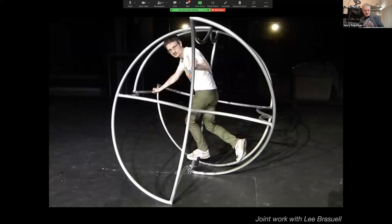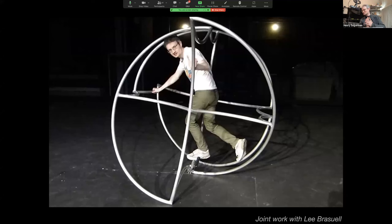This is me inside a big metal rolling thing — not 3D printed, but welded out of metal. This is joint work with Lee Braswell from the department of theater at Oklahoma State. I met him at a faculty orientation lunchtime seminar, which I was always kind of down on. But in that seminar I met Lee and we ended up making this big metal thing that you roll around.